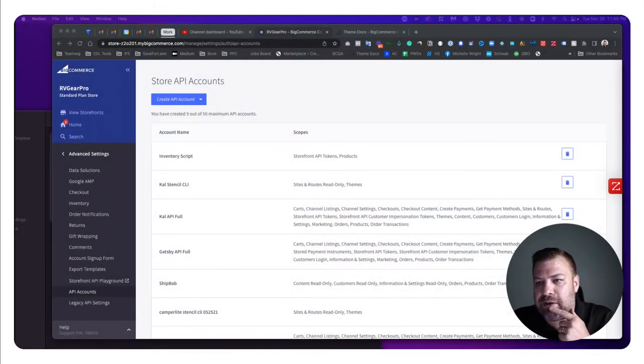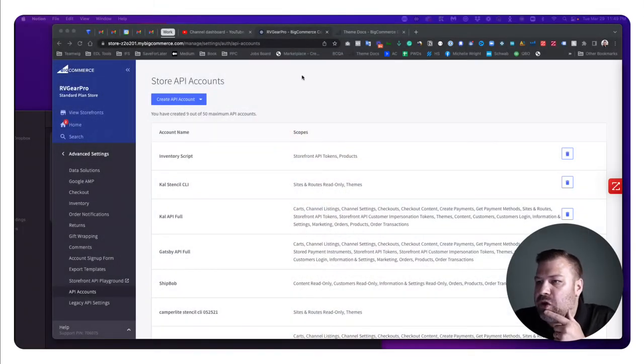My name is Cal, I'm a developer and a store owner, and I run the ecommerce growth community for store owners just like you and me. If you find this helpful, I post more ecommerce videos every week, so subscribe and hit the bell to see more stuff like this.